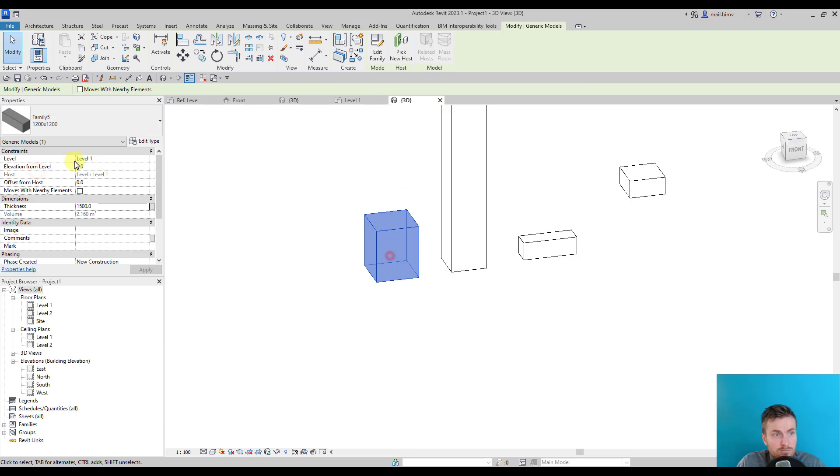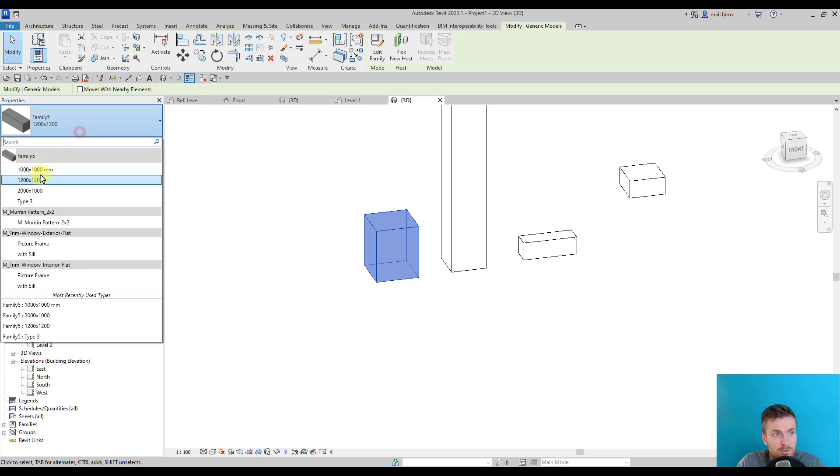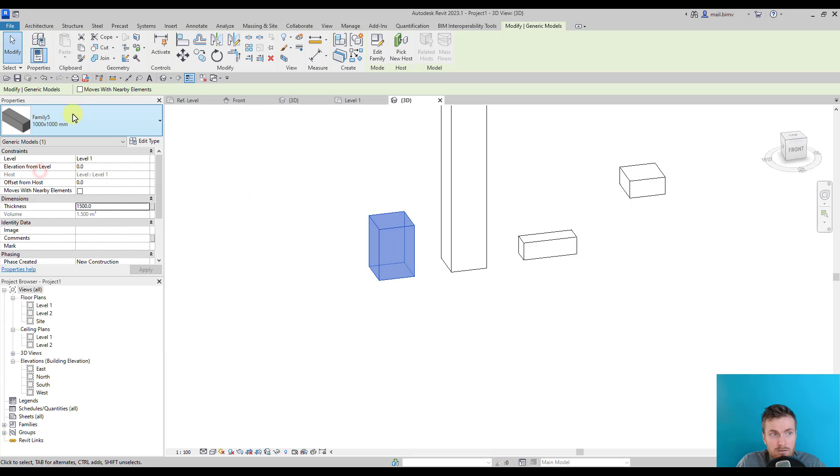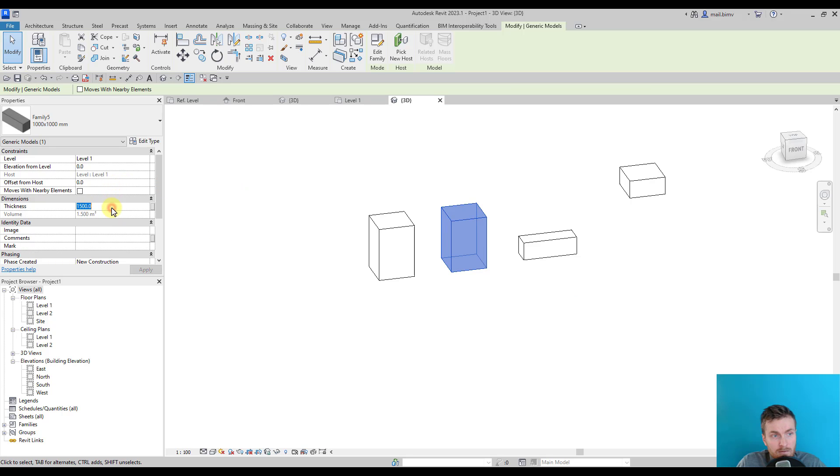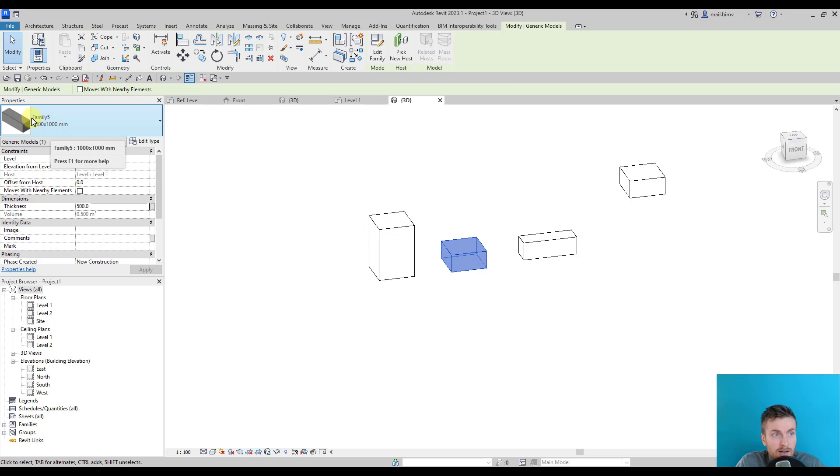For example, these two could have both, can be thousand by thousand type, but have different thickness and still belong to the same type. As you can see, this family is called Family 5.